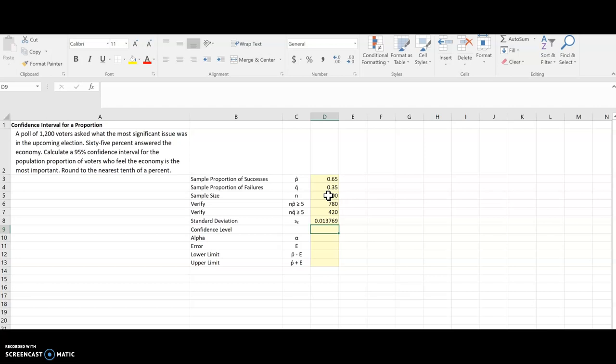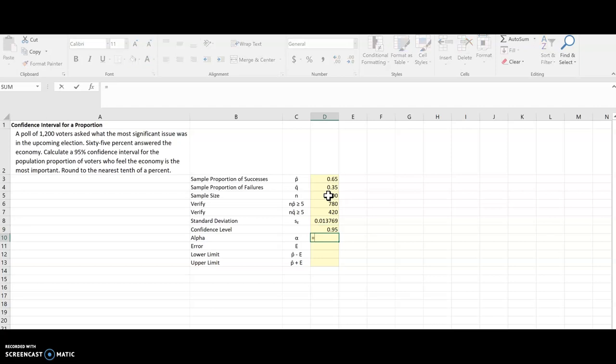Confidence level they gave me was 95%. And just like with the T-distribution, I have to do 1 minus that for alpha, because it's going to need that when doing this calculation. So there's alpha.